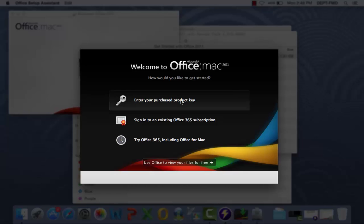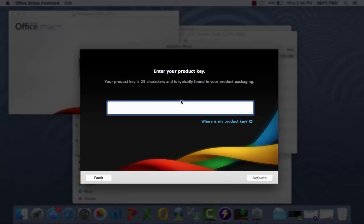To get started with Office for your Mac, wait for the window to pop up where you will enter in your product key. Copy and paste in your activation key and select Activate.